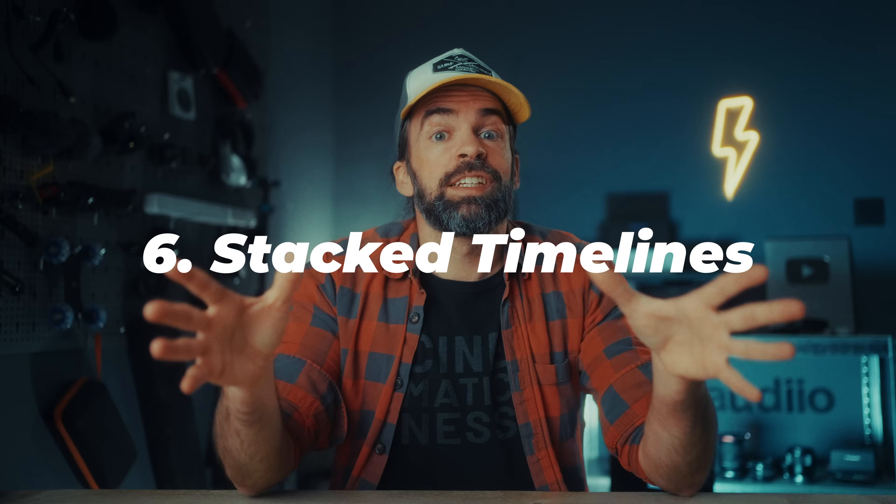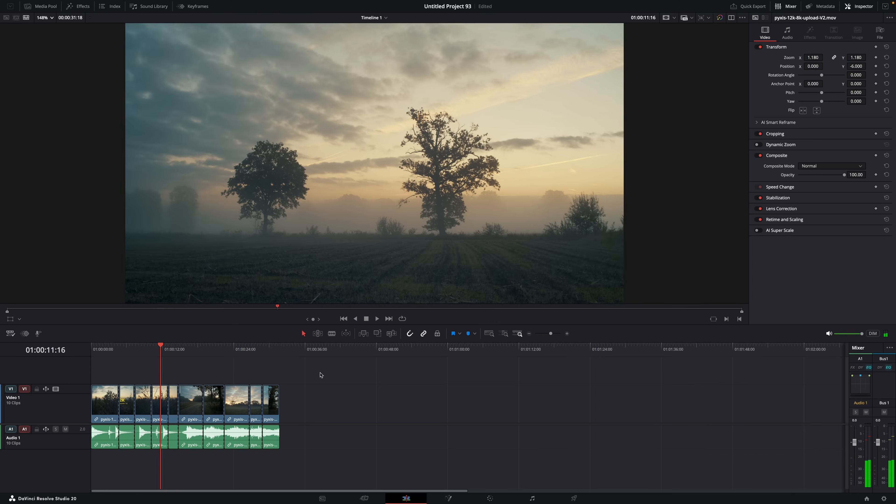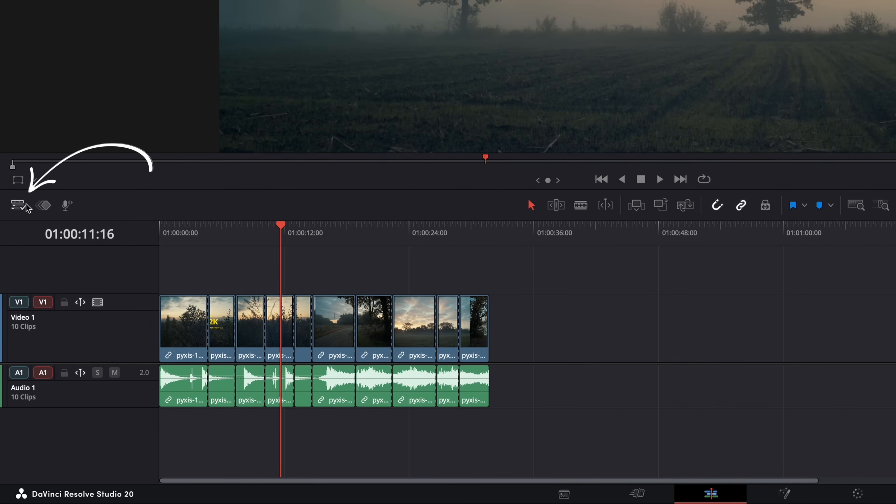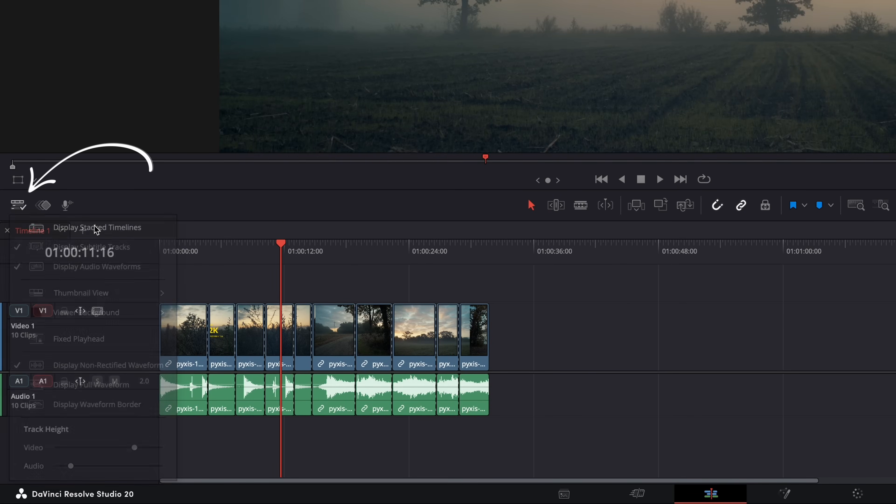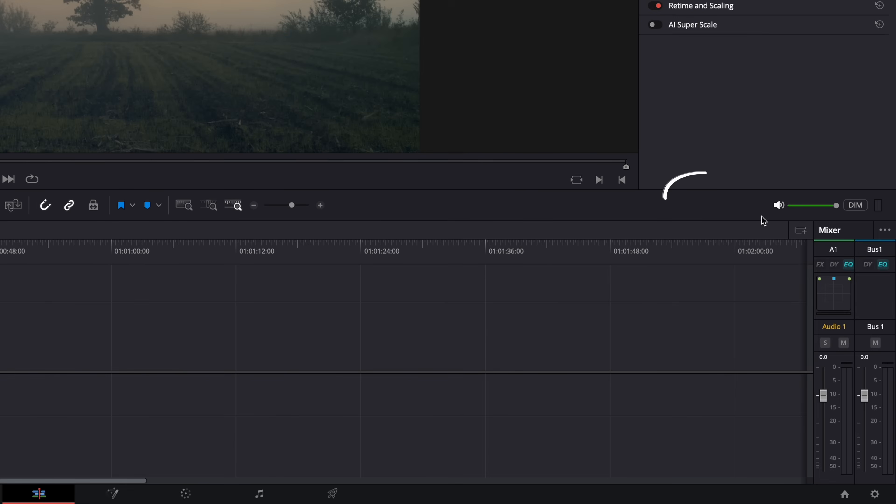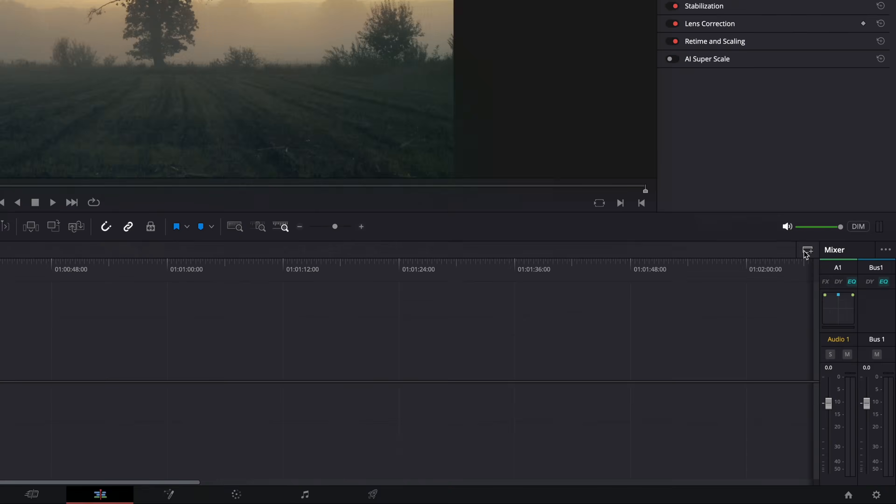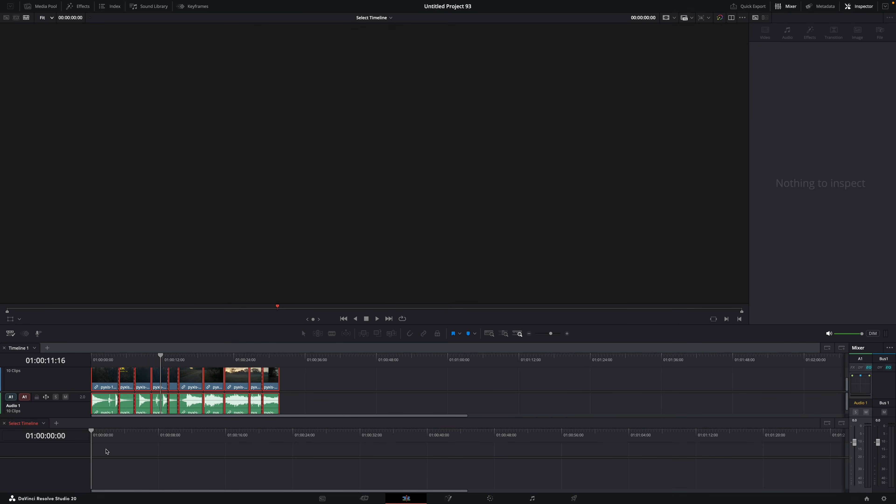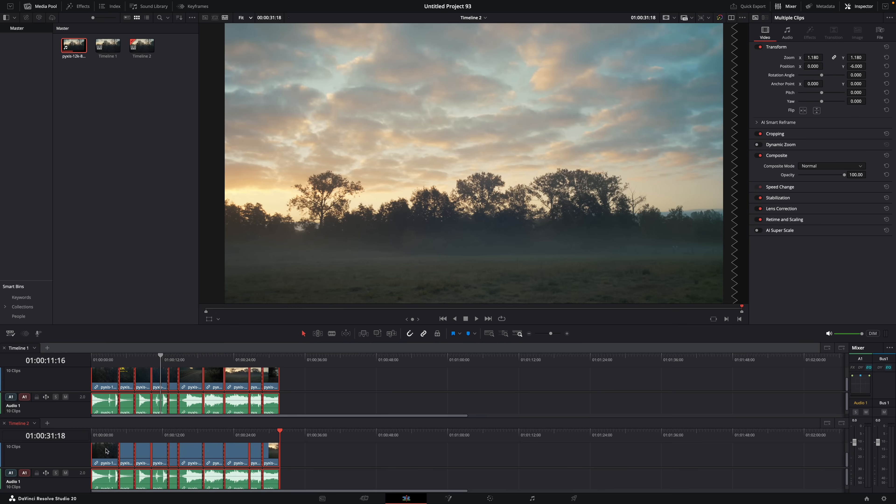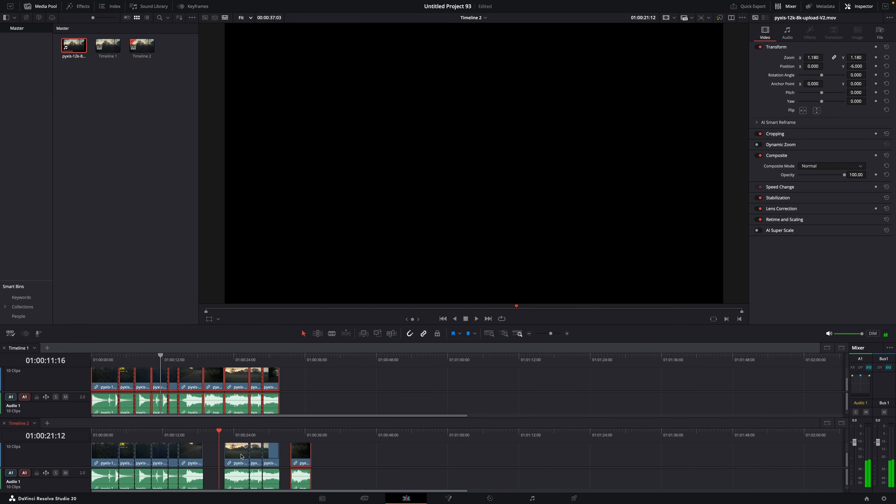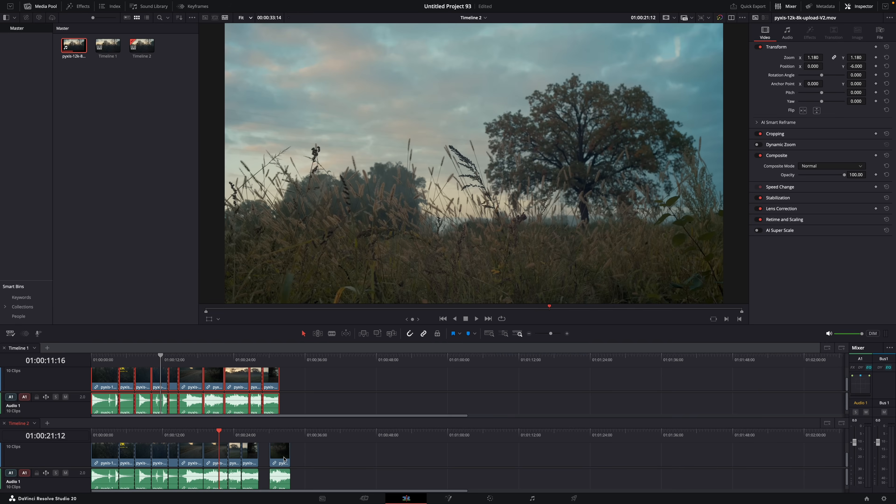Ever since I discovered stacked timelines, I use them for all kinds of stuff. So you can turn on stacked timelines here, and it will basically allow you to have multiple timelines in one project. And then when you hit this icon here, you can show them on top of each other, so stacked. And then what you can do, for example, is copy a sequence to the new timeline and make a different edit, change some things to see what works best.